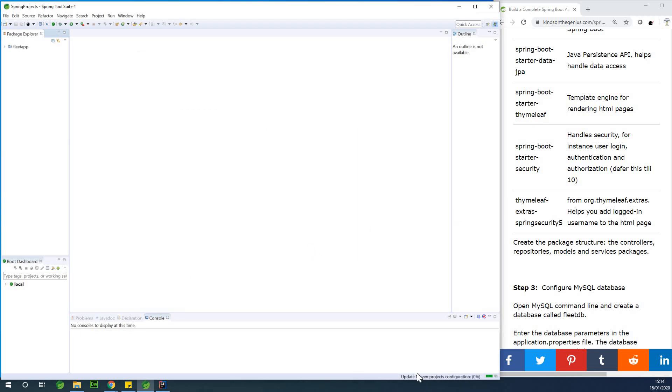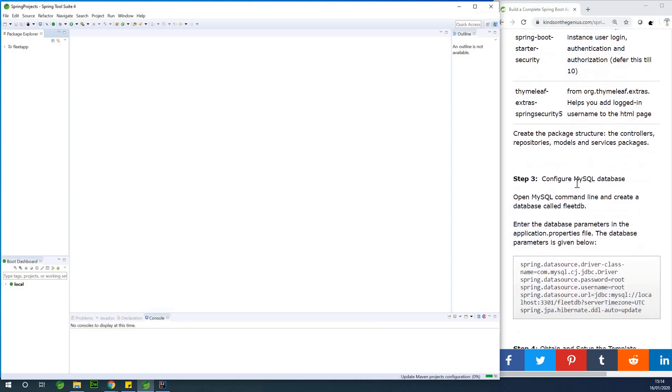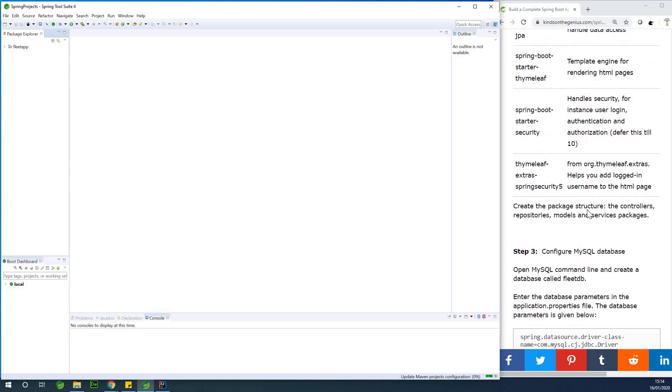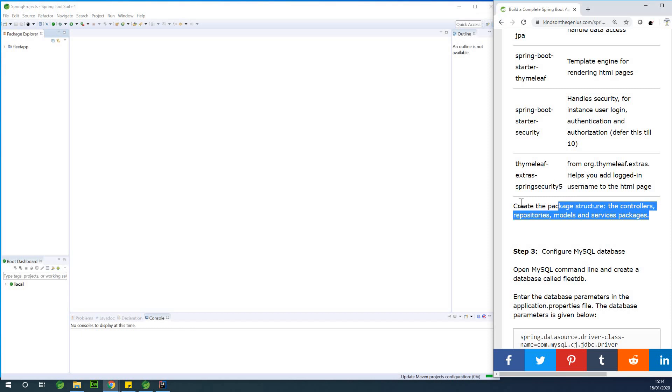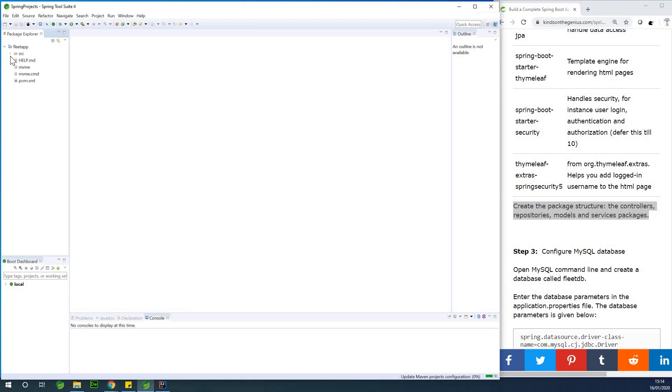So you can see it's updating the project configuration. So the next thing we are going to be doing at this point is create the package structure. So we are going to create the package structure at this point. So if I drop down here, go to SRC, so it's still downloading all the JAR files to the classpath.